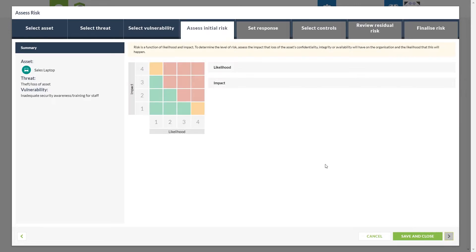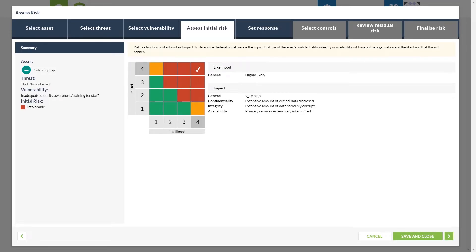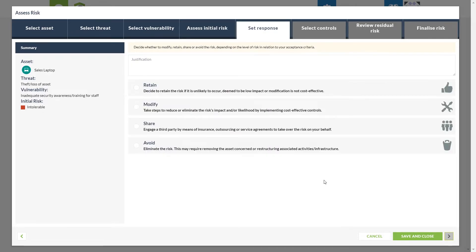We select 'Next' to move on to what our initial risk score is going to be, based on the scales we input earlier. In this case we're going to say the likelihood is quite high, and the impact based on losing or suffering a theft of the asset is going to be quite high as well. You'll then have access to all of the confidentiality, integrity, and availability impacts against the business. We can now progress on to set our response — here you'll have four options: retain, modify, share, and avoid, with their description following underneath each header. We're going to choose to modify, otherwise known as treat, our risk.